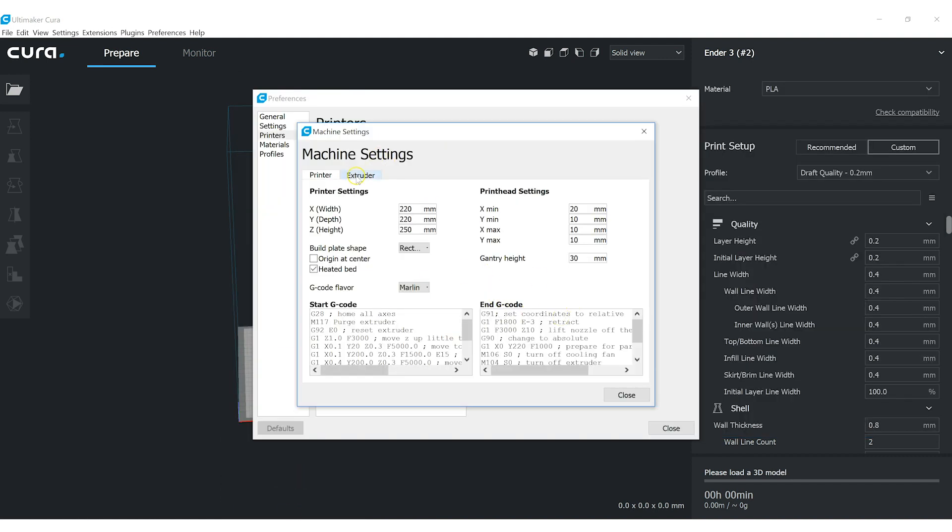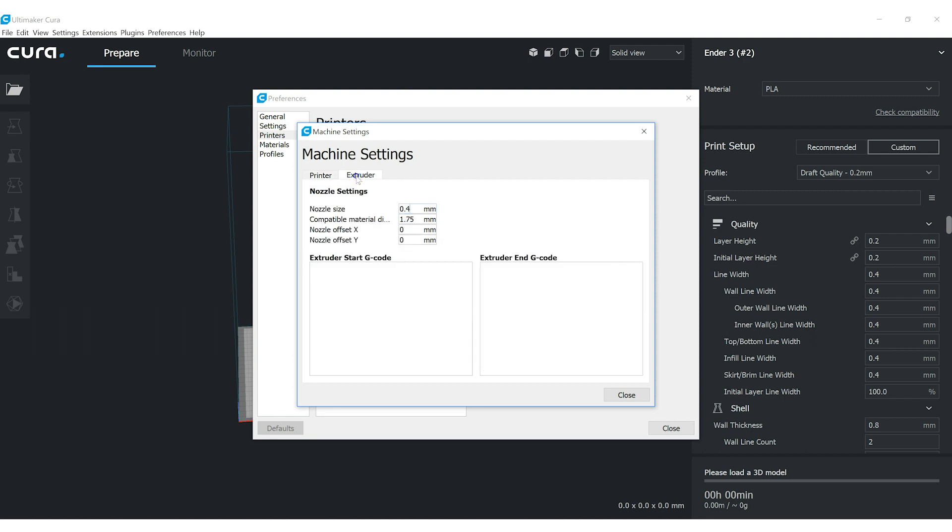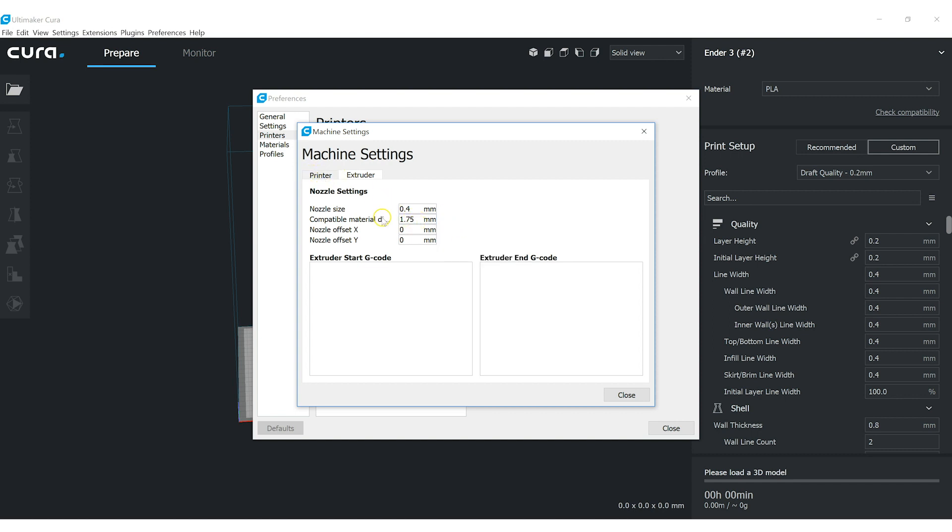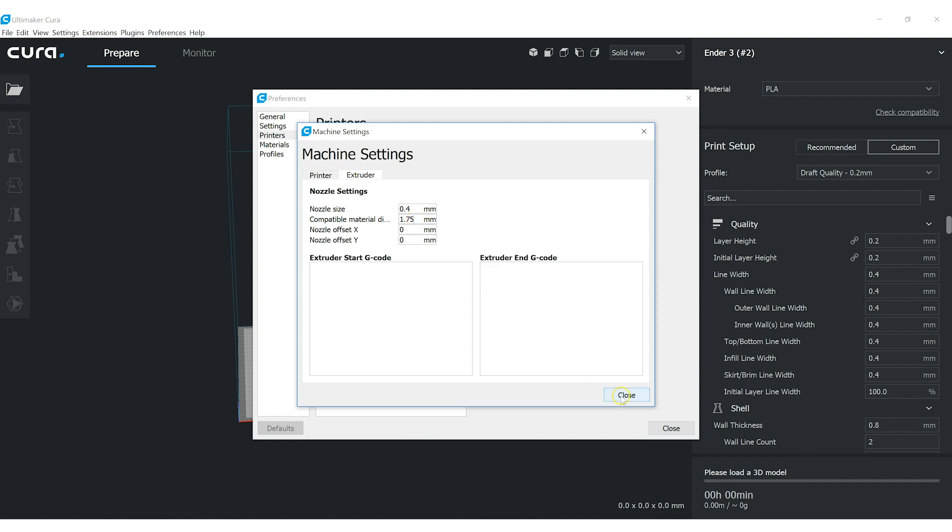The other thing we want to do here is just make sure that this is set to 1.75. In our case, we use the CR10 as a starting point for the Ender 3 profile creating. So it was already set to 1.75, but if you chose another option or said, you know, I want to do it all custom, this may come as 2.85, much like you want to make sure that your slicing settings have your filament diameter set to 1.75.